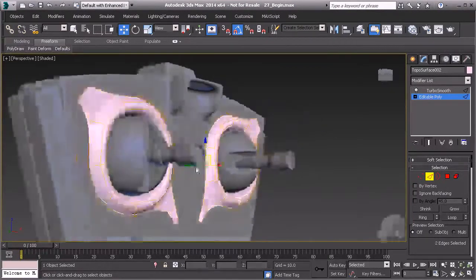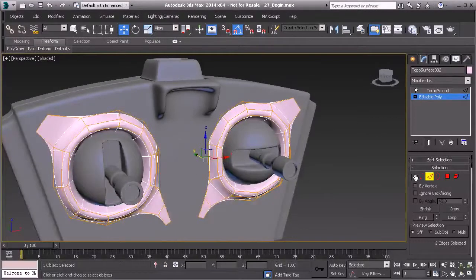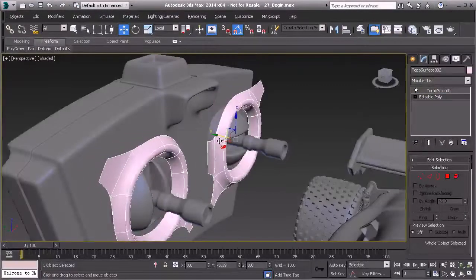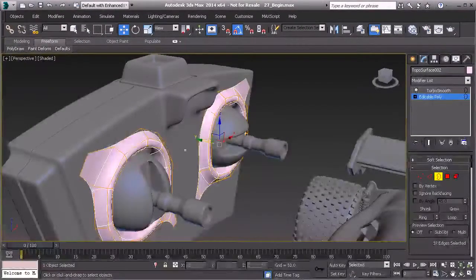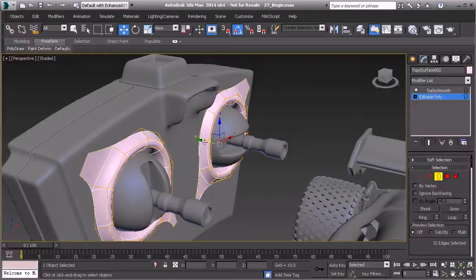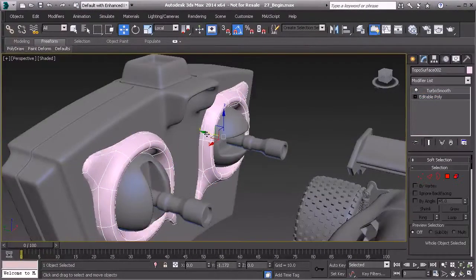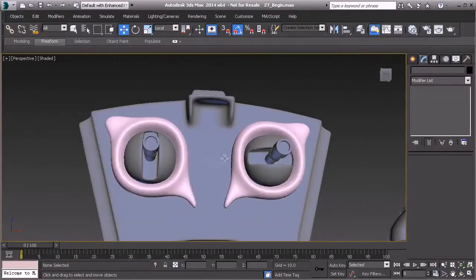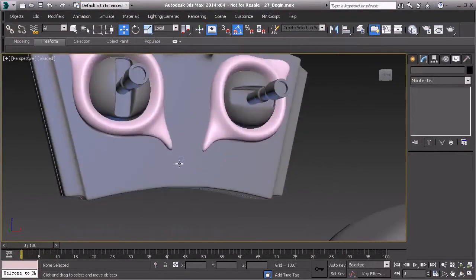Going to border mode with show in result on, I'll select this border, then hold control to select this border as well. I'll hold shift and drag that down to create an edge. Actually, I had edge mode not border mode — hold shift and drag that out to get our surface detail created.